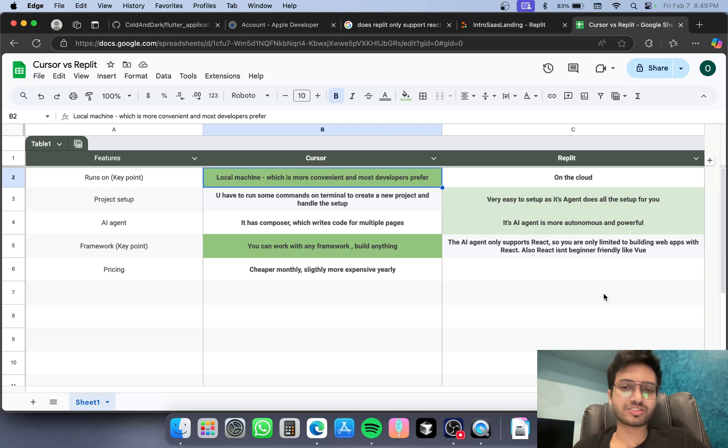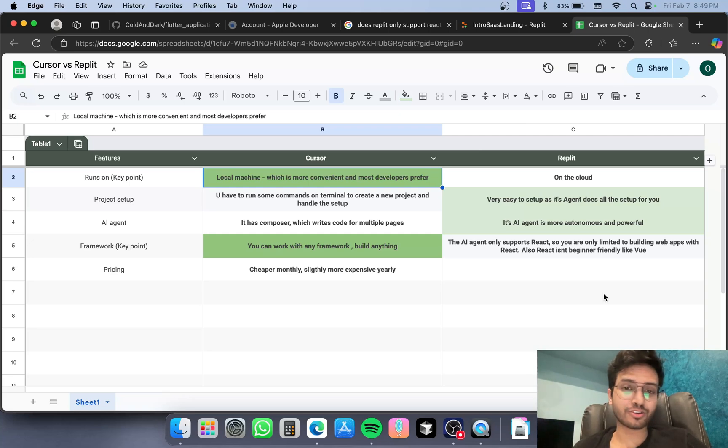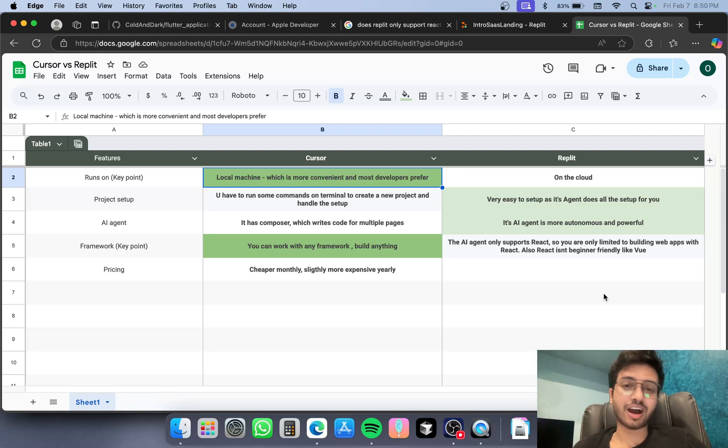yourself, or just use their hosting. If you are familiar with React and like the framework, Replit can be a very good tool - in fact, a game changer. But for everything else, I would stick with Cursor for now. That's it, thank you.